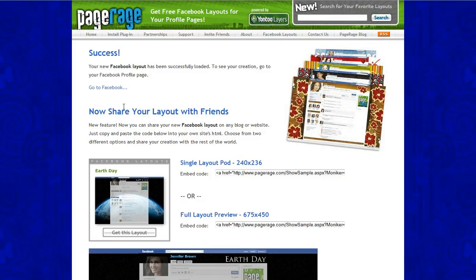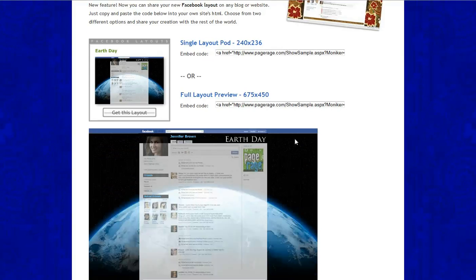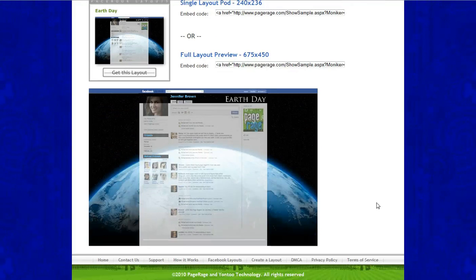If you would like to see your layout right away, just click this link right here. And if you would like to share your newly created layout, you can copy any of these URLs here and send it to your friends.